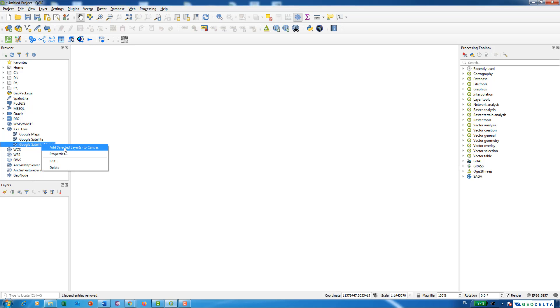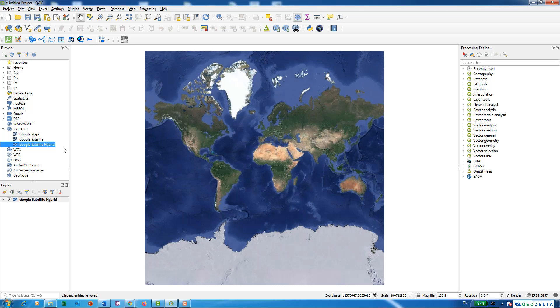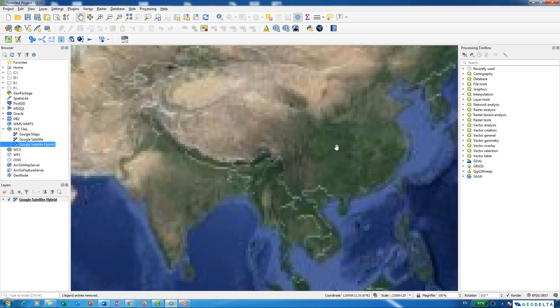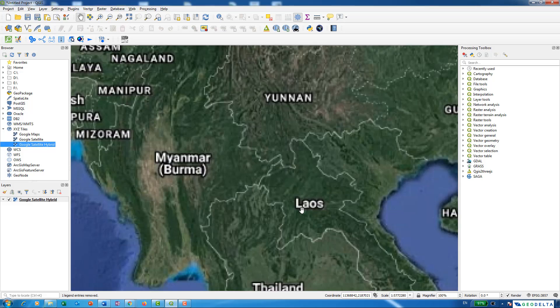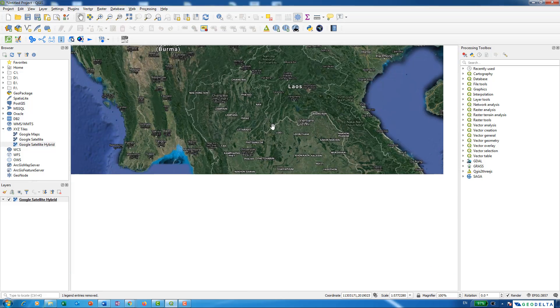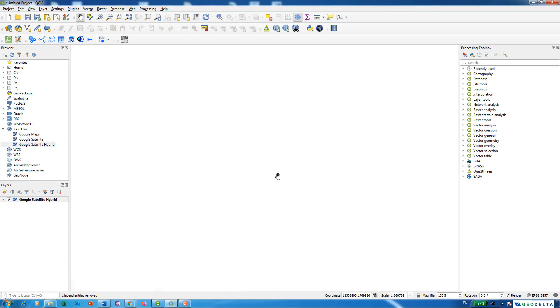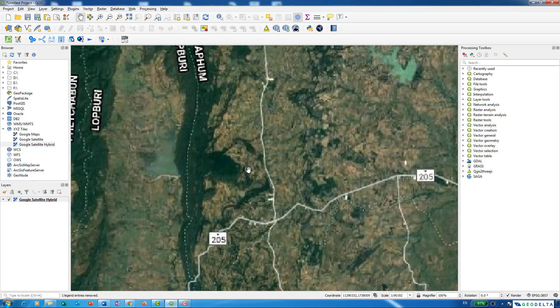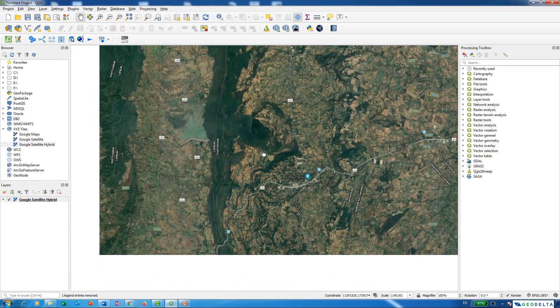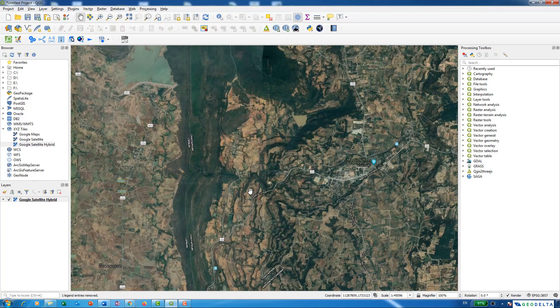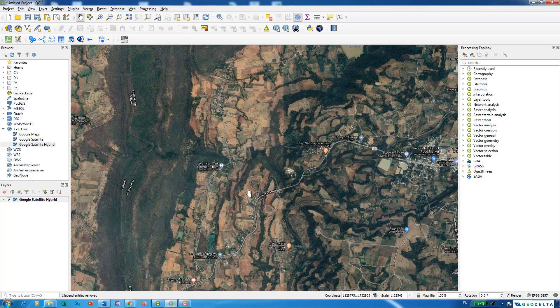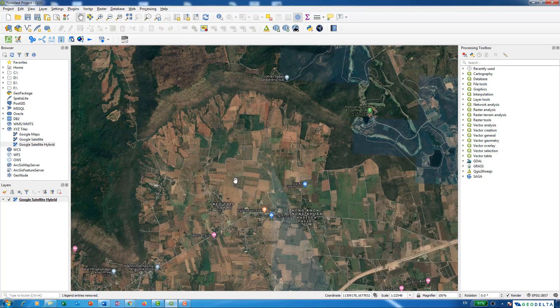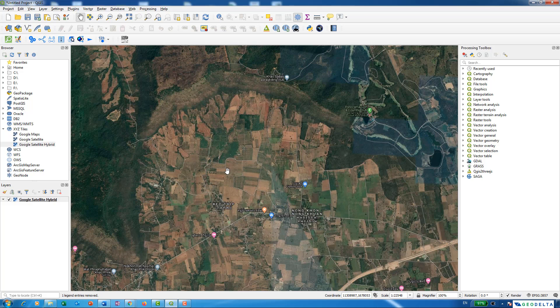This is the Google Satellite Hybrid which also comes with the corresponding names, unlike Google Satellite where just the map without the labels is available. That's about it for this quick tutorial. Thanks a lot for watching guys, I'll see you in the next one.